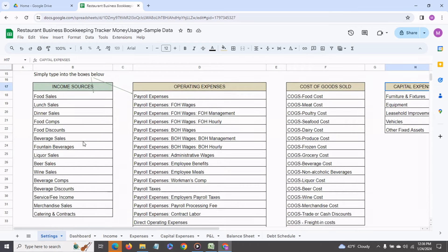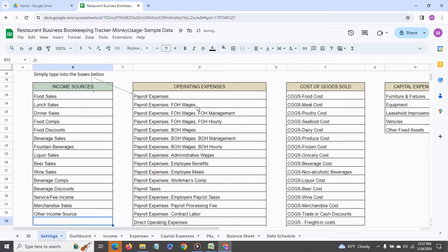Simply go in and type it in. Let's say we call this other income source and similarly you can do the same for the operating expenses, cost of goods sold and capital expenditures.